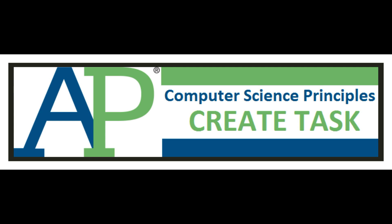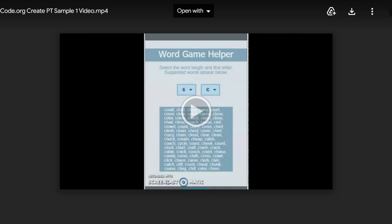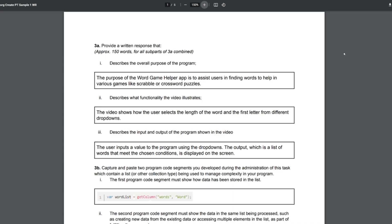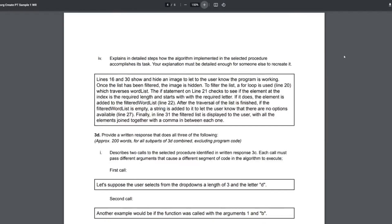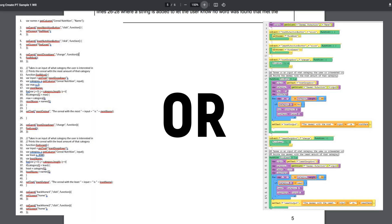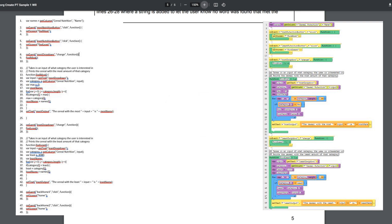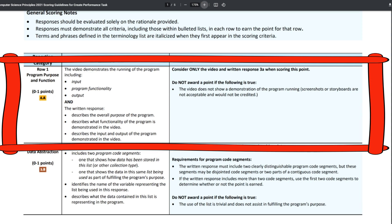Hey kids, welcome to our look at what a good submission for the Create task is. Hopefully, by watching this video, you have a better understanding of what you need to submit to the AP College Board and what a good submission looks like. In my other videos, I mention that the person scoring your Create task, the AP Reader, only gets three documents: the video, the written response, and a PDF of their code. Let's take a look at the rubric first and see what we should be looking for.